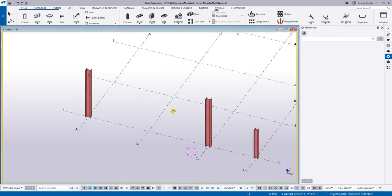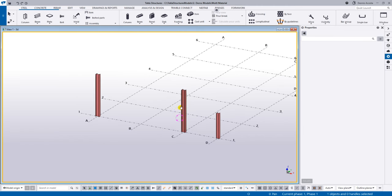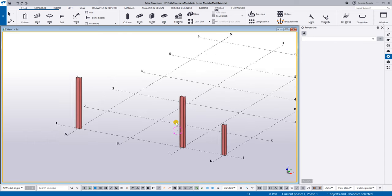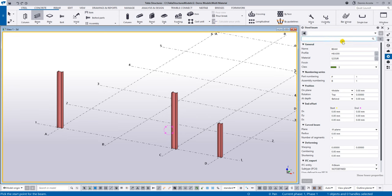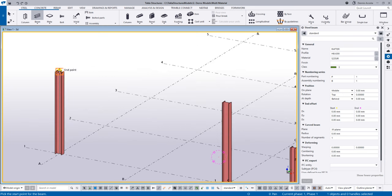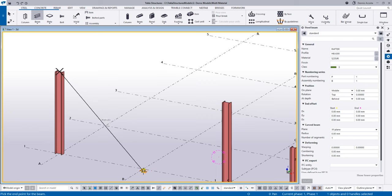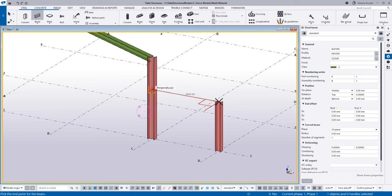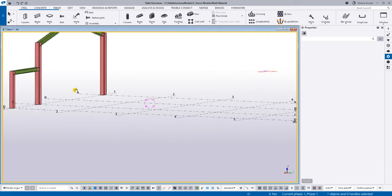In Tekla Structures, since we're always in the 3D environment, it's better to work in 3D. Let's add a beam — just simply pick this point, and if this span is five meters, then I have the slope rafter. Pick the next point, maybe 6.5 meters, and you have the rafter. You can easily model that in 3D view.